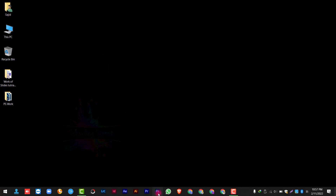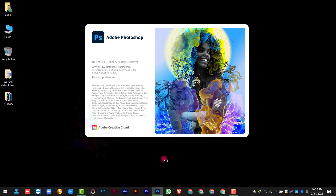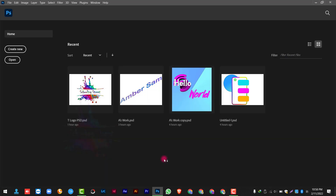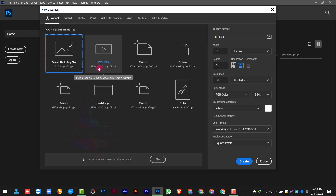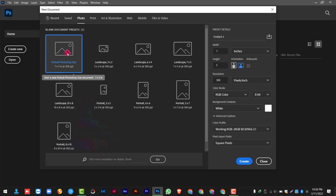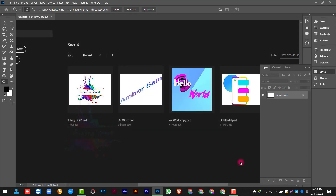First of all, you have opened Photoshop. If you have opened Photoshop, you will click on Create New for your new project. Here you can choose settings. Now I will click on Photo and select Photoshop size, then click on Create.